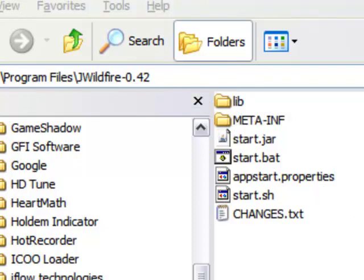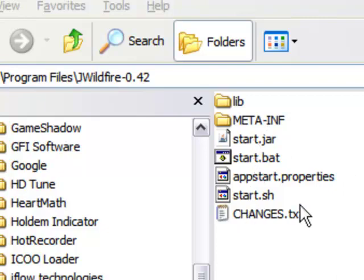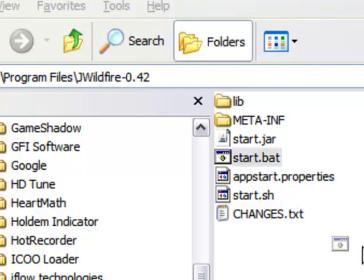The next step you want to be performing here so that you can get access to J-Wildfire on a regular basis is create some sort of shortcut to the startup of the actual program. Right-clicking on start.bat and then dropping it off onto the desktop.